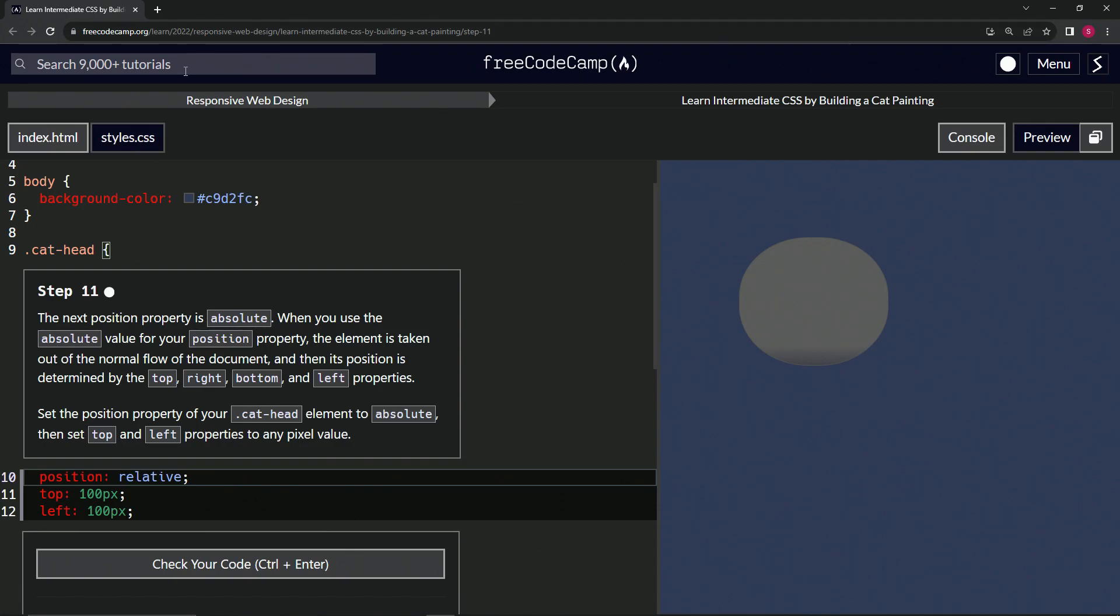Now we're doing FreeCodeCamp, responsive web design, learn intermediate CSS by building a cat painting. Step 11.